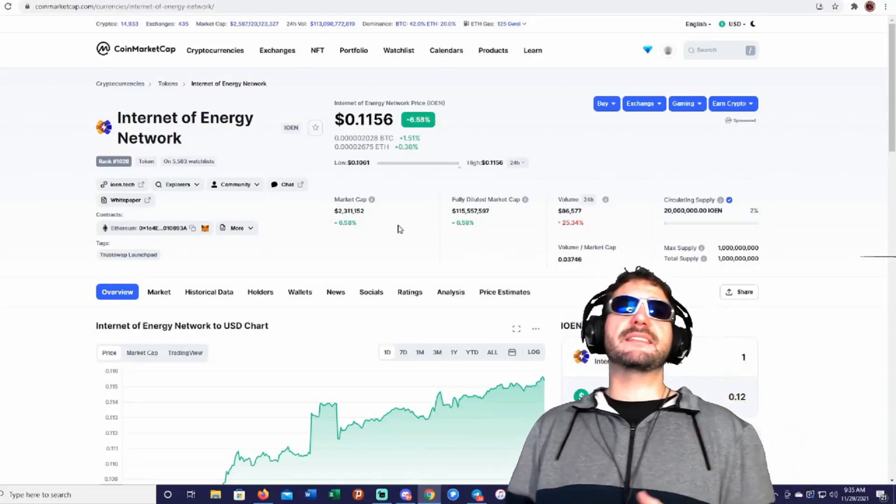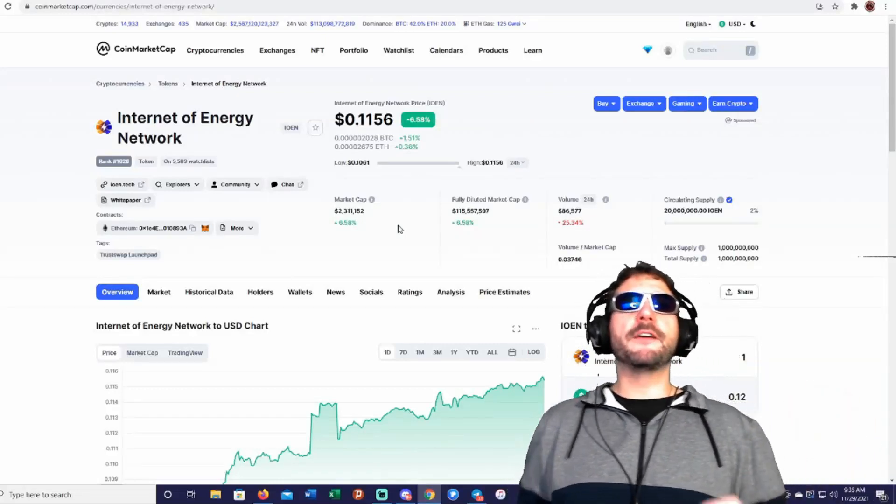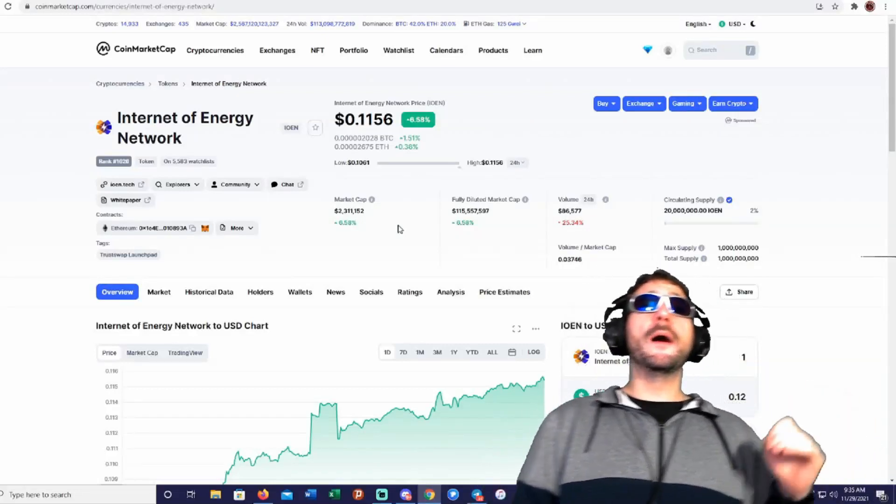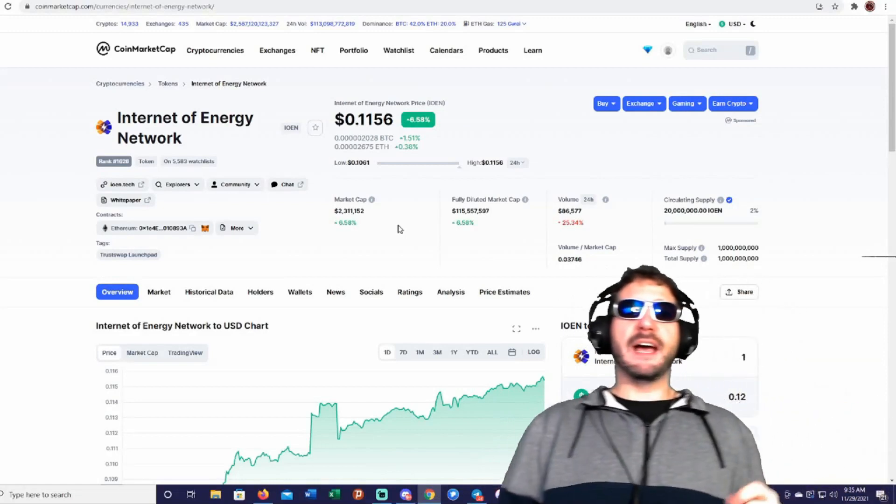It's up 6% today. You're looking at a market cap of just $2 million, guys.